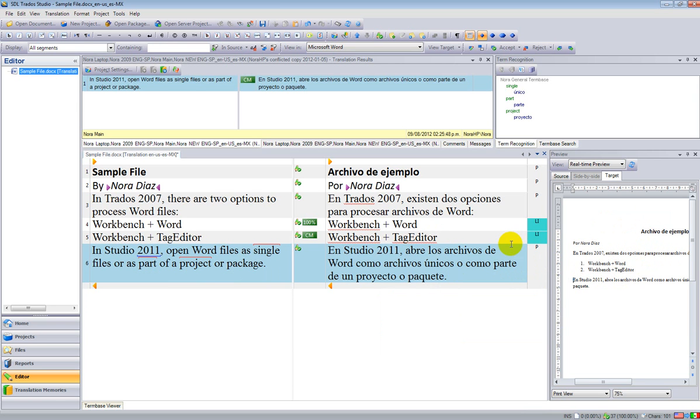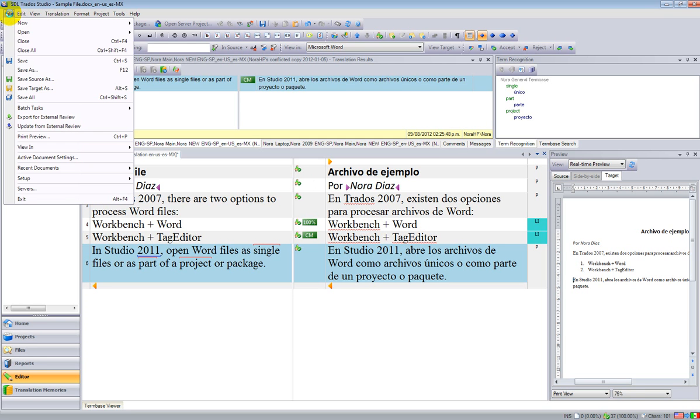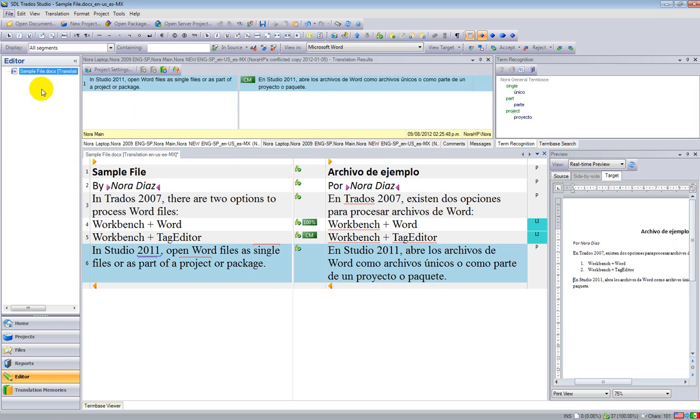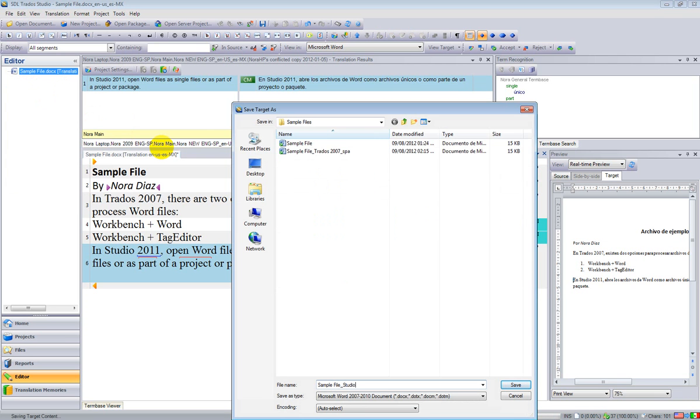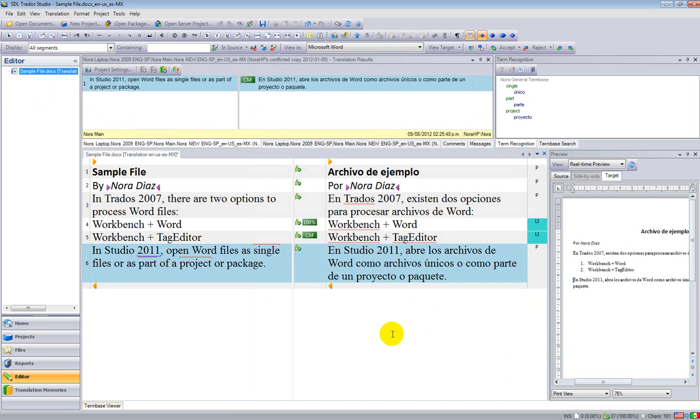But the last step that I need to do, or to take in Studio, is I go to File, and then Save Target As. And my file is now going to be entered here.